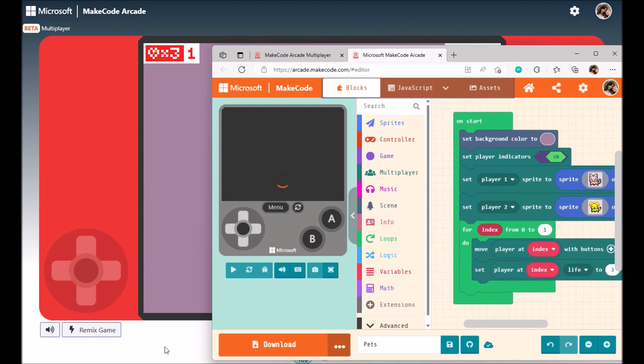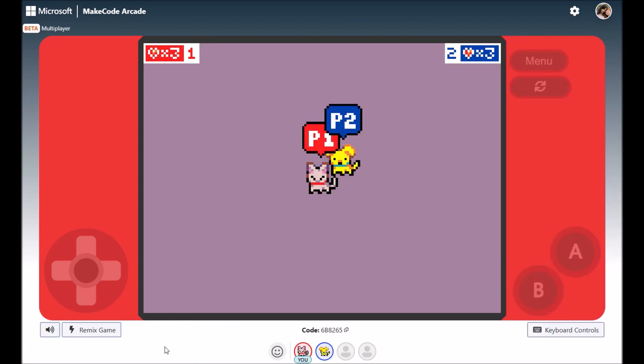And that was a quick tour around the new multiplayer feature in MakeCode Arcade. Enjoy!